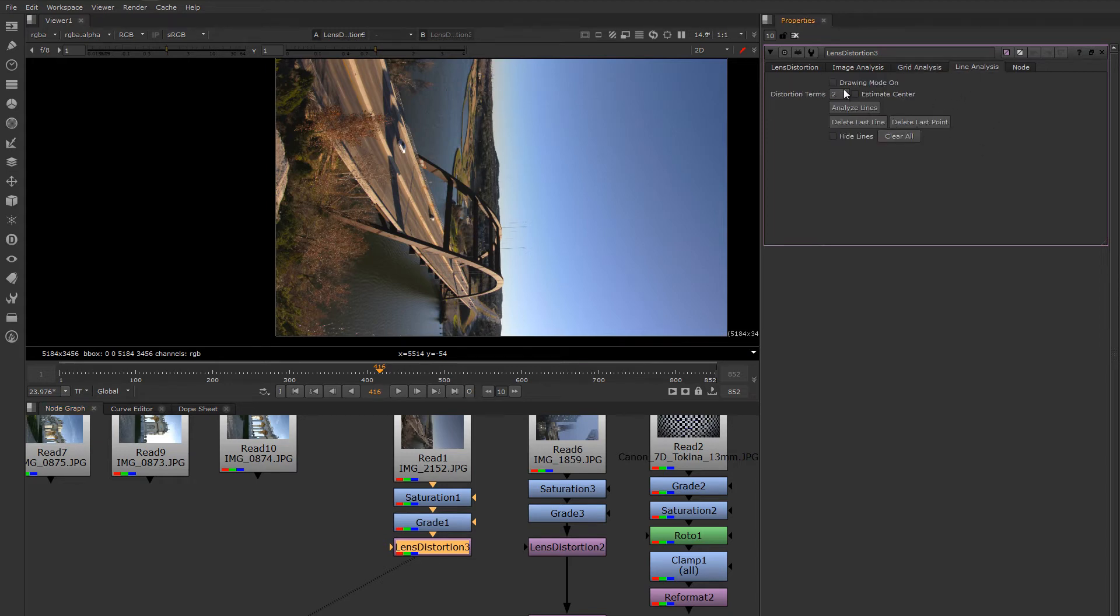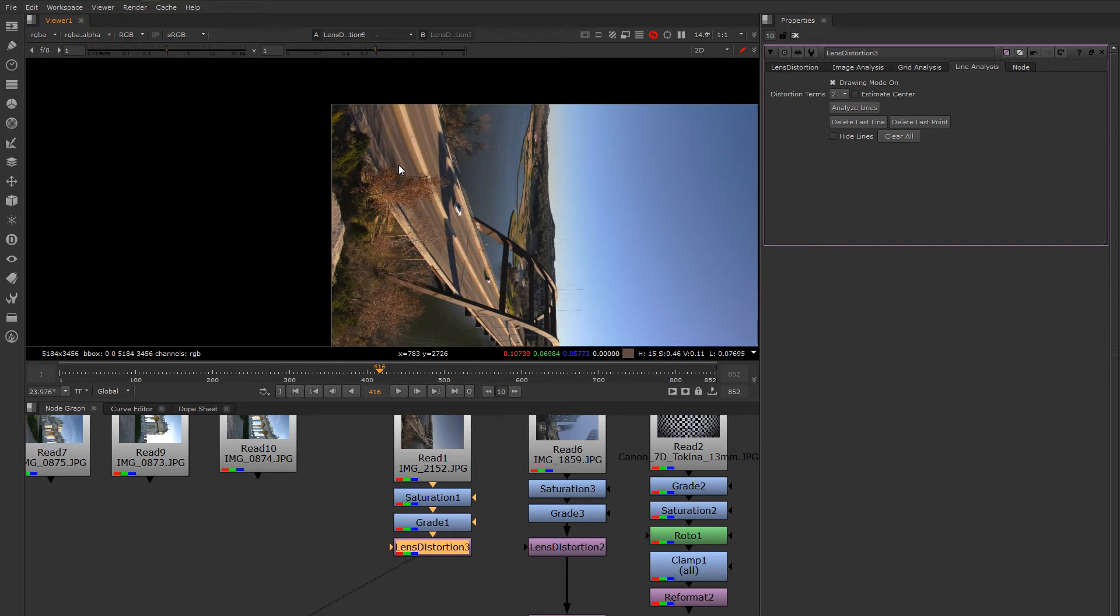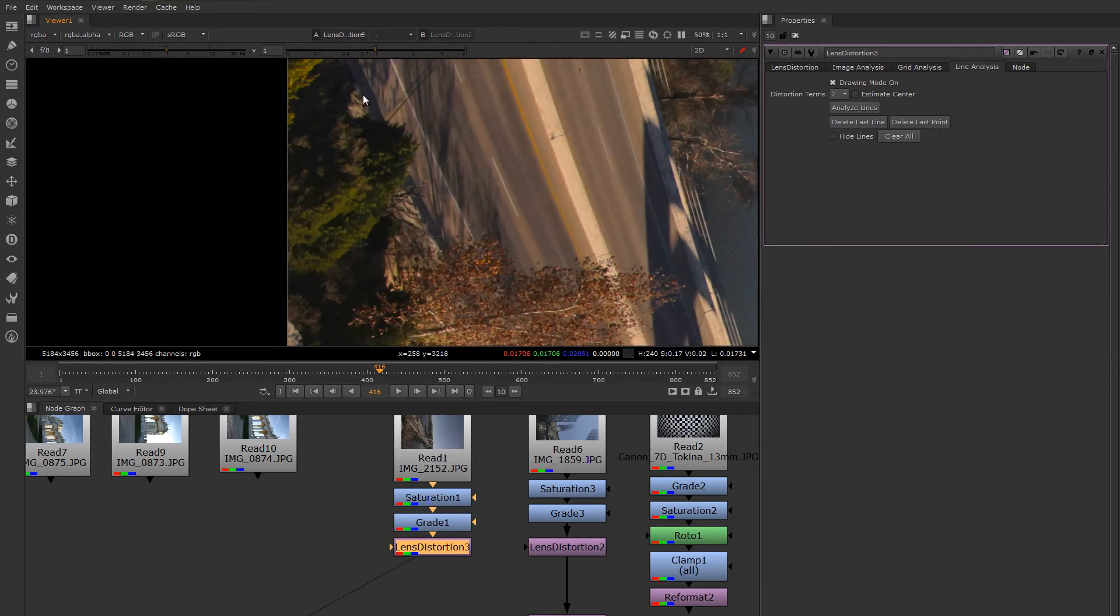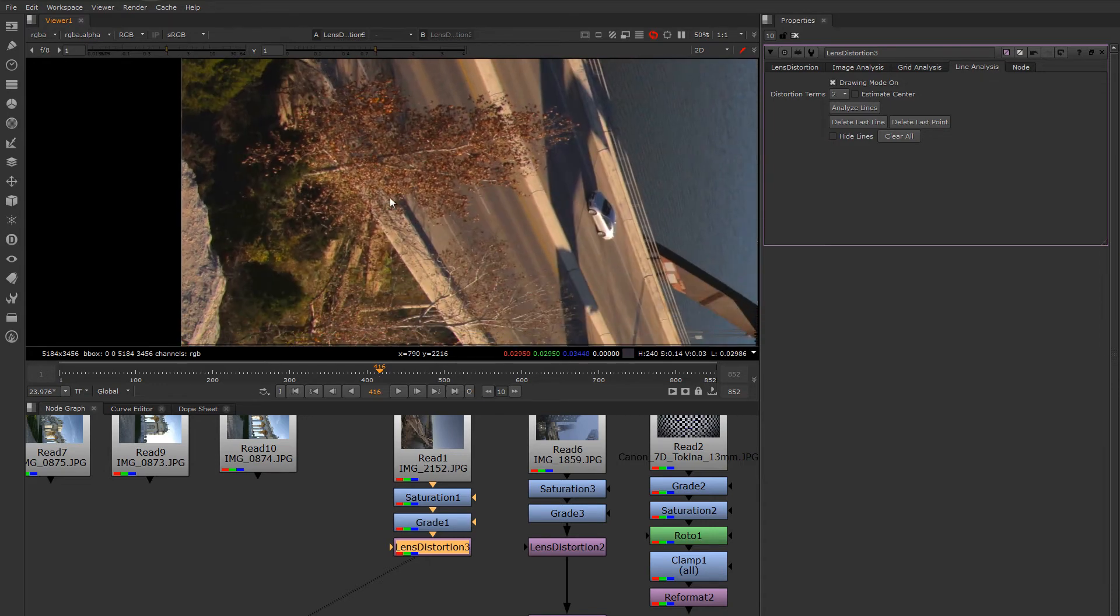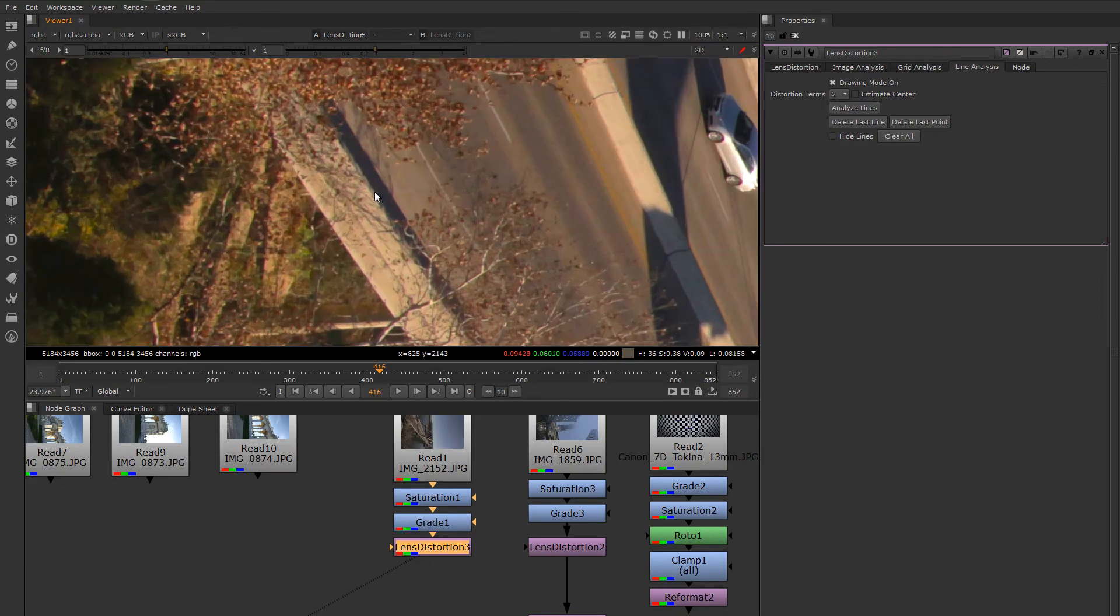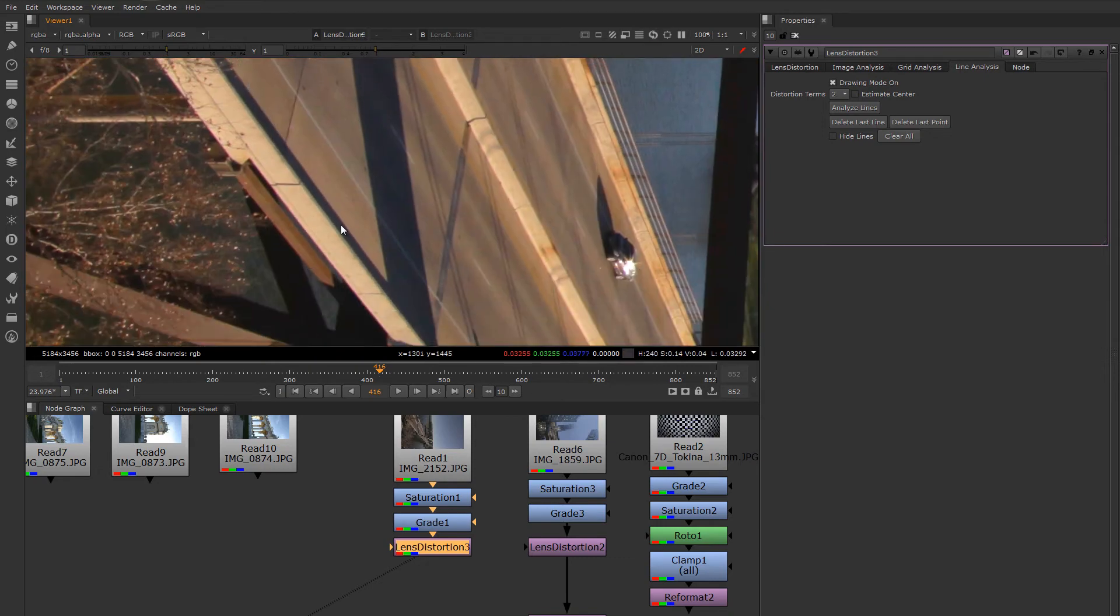To use this, you have to tell the lens distortion node a few things about the distortion you're seeing in the image. We'll turn drawing mode on. What I'm doing is I'm going to pick straight lines that I know are in this image. I'm left clicking to draw a line along this guardrail on the bridge.